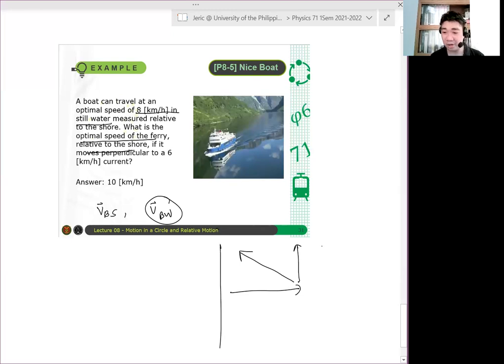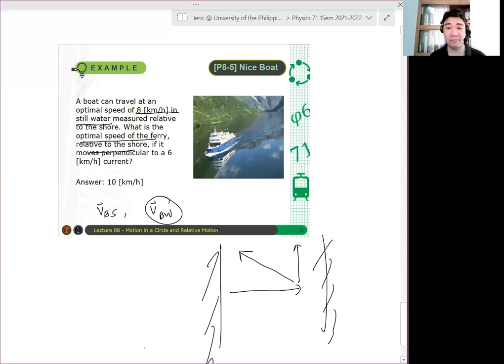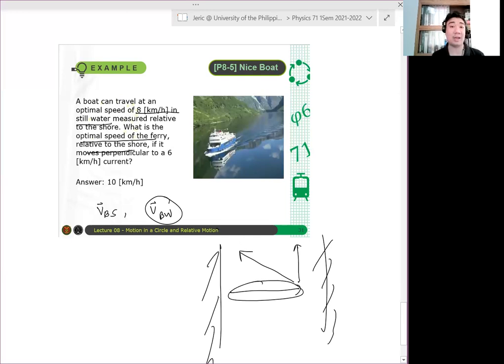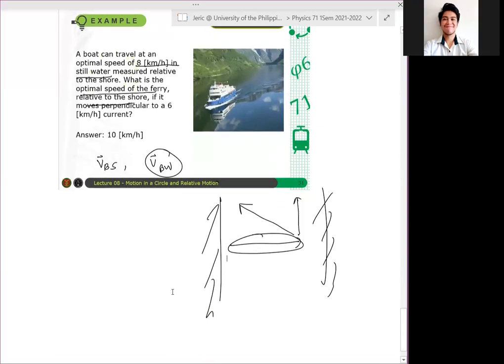Ito halimbawa yung river. Pag ganito yung current, ganyan dapat yung direction ng kanyang velocity. Para mag-counteract niya yung effect ng current sa kanya. Nakuha in physics ang problem. Gets ba? Gets? Yes. Okay.